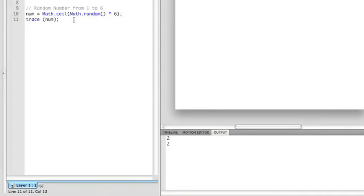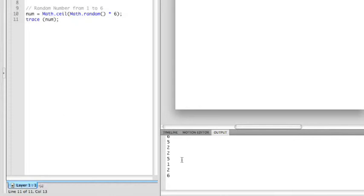As you can see, when I run this, I get 2, 2, 4, 2, 3, 2, 3, and 1. You notice I have an example of every single number that I would roll on a die - 1, 2, 3, 4, 5, and 6.